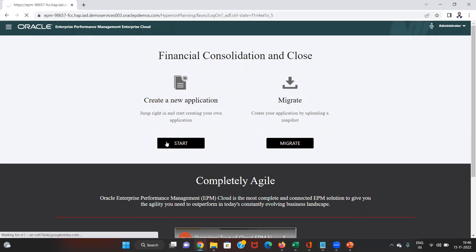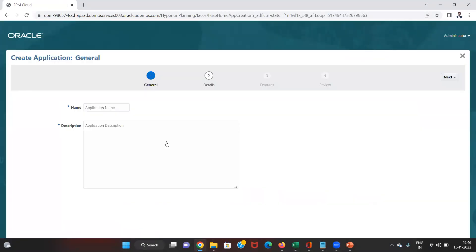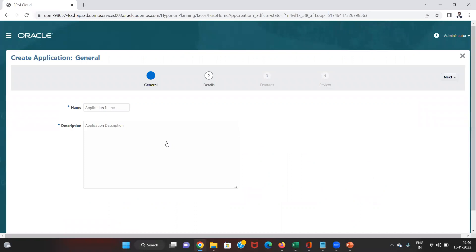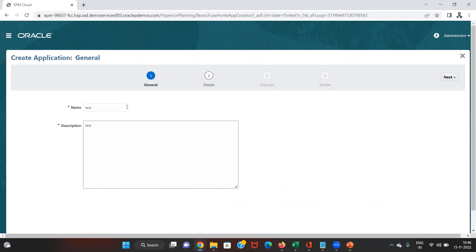First of all we click on Start and then we'll give an application name, and then click on Next.